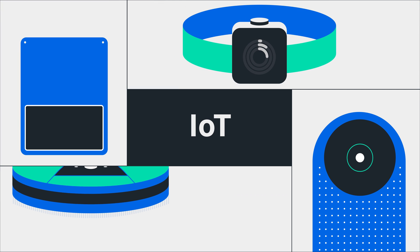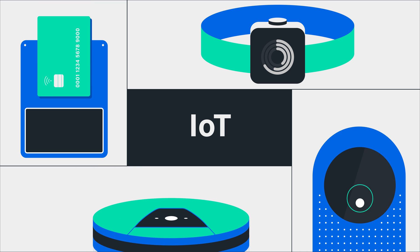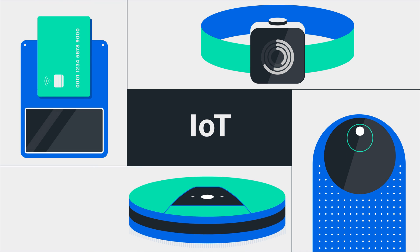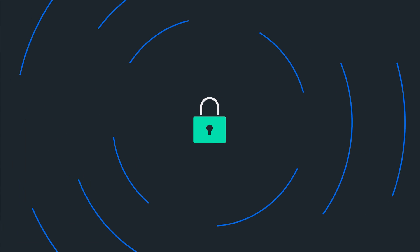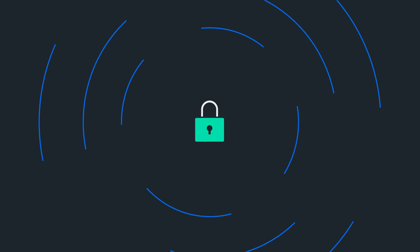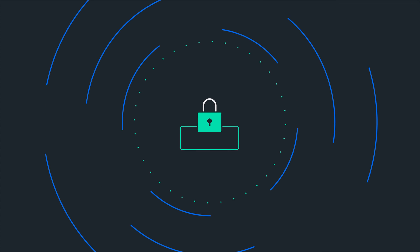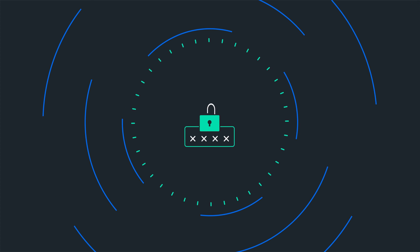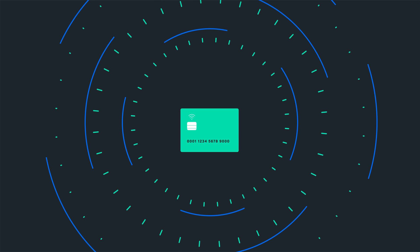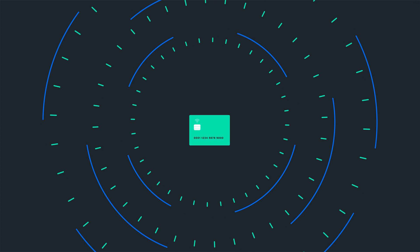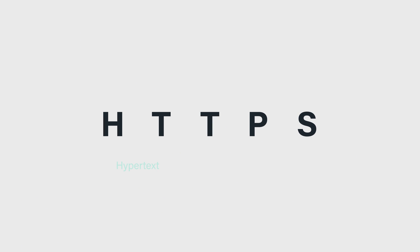We live in a world where everything is connected, and that means security is key. Keeping our network safe and our data private isn't easy, especially with hackers always trying to steal passwords and credit card numbers. This is why using an HTTPS connection is so important. It makes sure everything we send over the web is encrypted and secure.